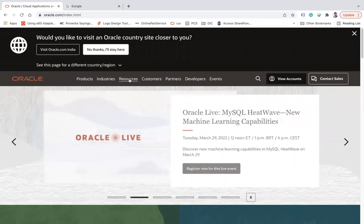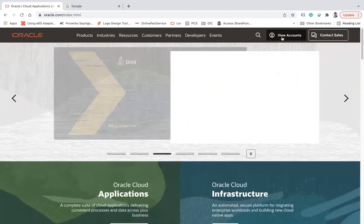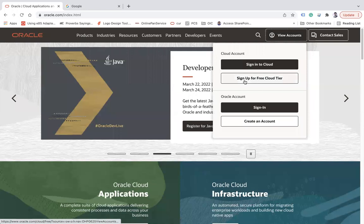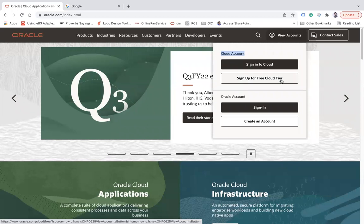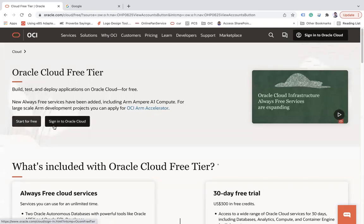To create an account you need a browser, an internet connection, a valid email address, a mobile number, and credit card details. Go to oracle.com, click on 'View Accounts', and click the button under Cloud Account called 'Sign Up for Free Cloud Tier'. Once you click that button you will see a new page with two buttons: 'Start for Free' or 'Sign In to Oracle Cloud'.